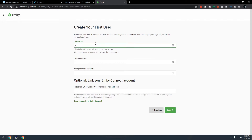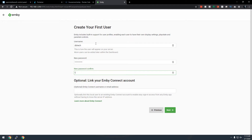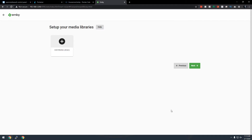Enter your username — I'll use 'db tech' — and set a password. If you have a Jellyfin account you can enter it on the next screen; I'm skipping that for this video. Click Next to continue.